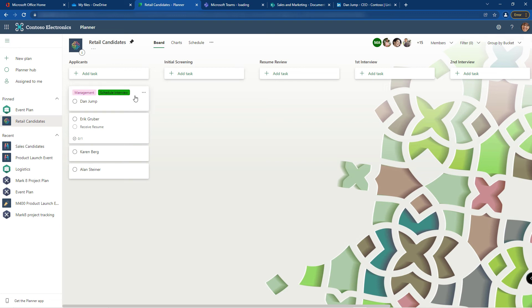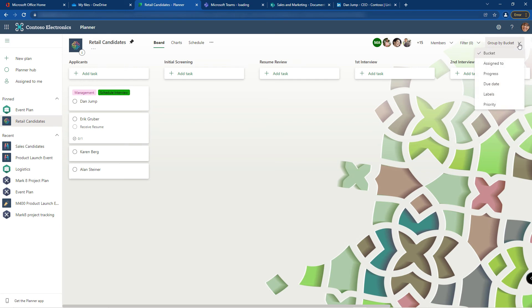Your planner boards can be viewed in different ways. Right now they're grouped by bucket. In the upper right hand corner you can view by label. So let's go to the upper right hand corner, expand the view menu, and choose labels.